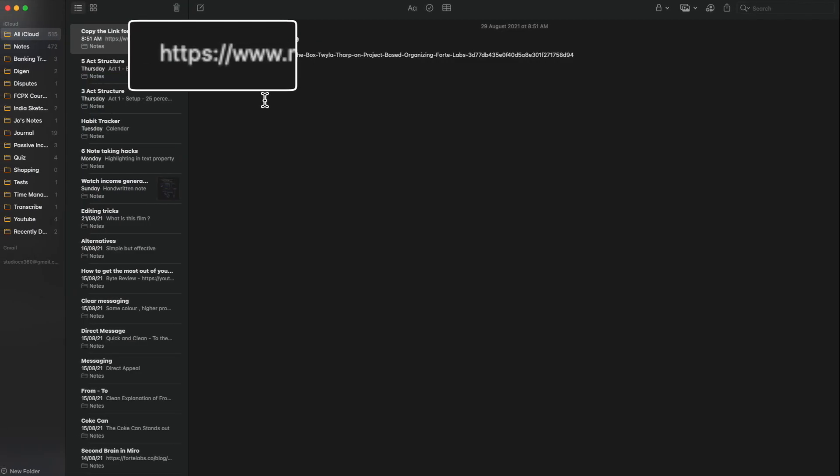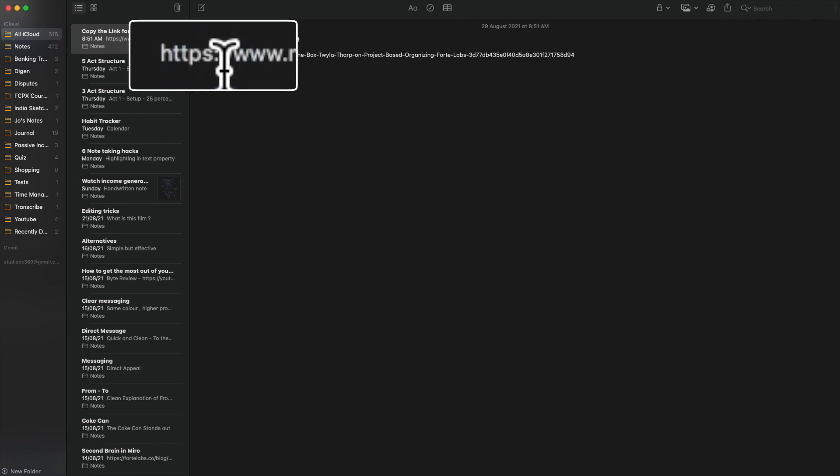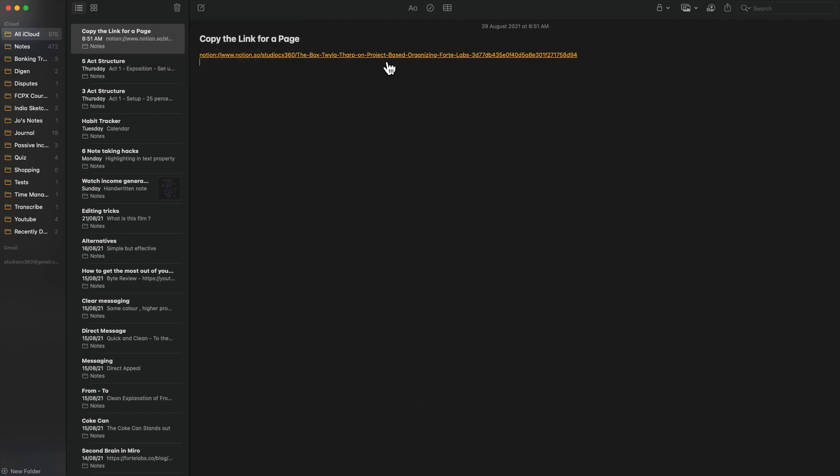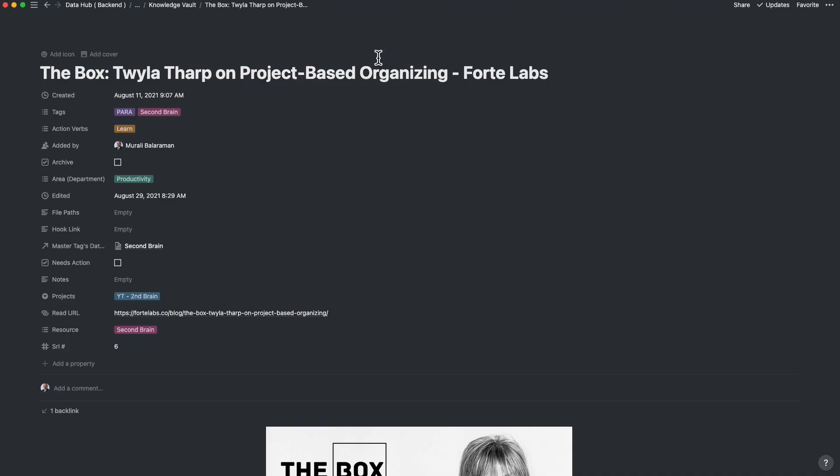By replacing the words HTTPS with Notion, you can redirect Notion to show you the page inside of the Notion app. This is especially useful if you share links amongst your team members frequently.